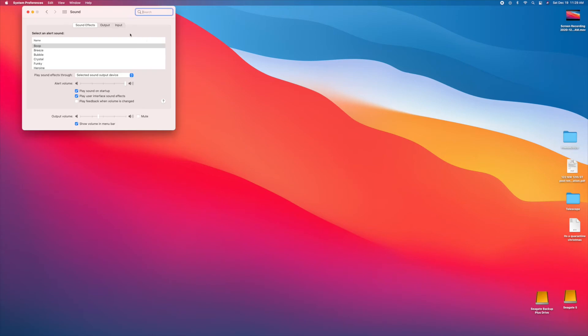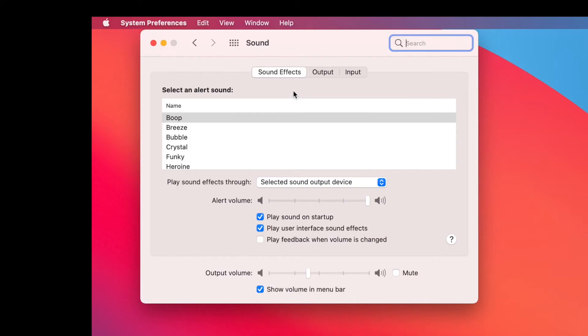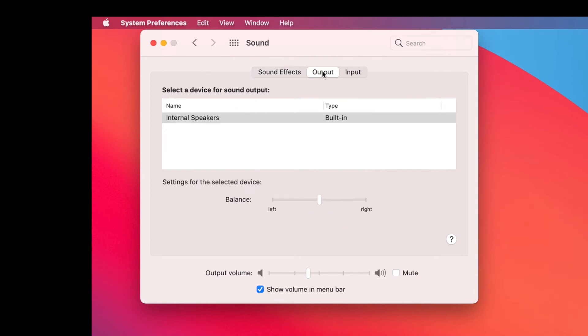And in this one here, you can do a bunch of different things, right? You can change your alerts. You can go to the output, that's your internal speakers. And you can change the balance from left to right, or you can change the volume here.